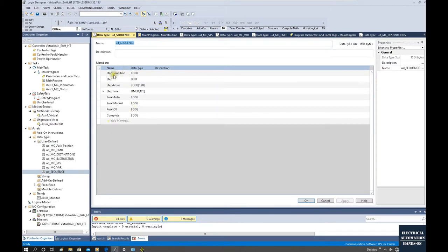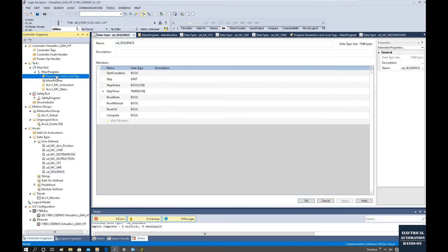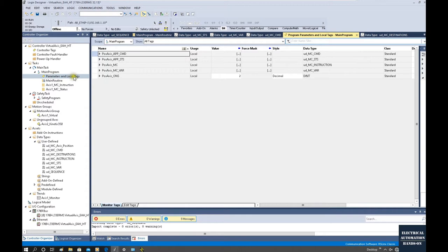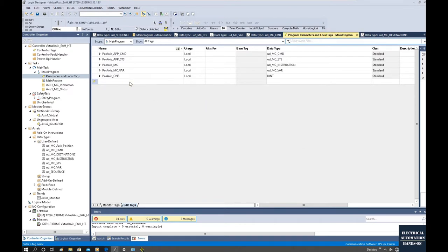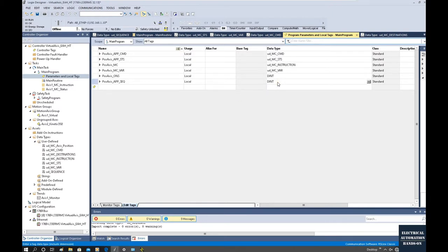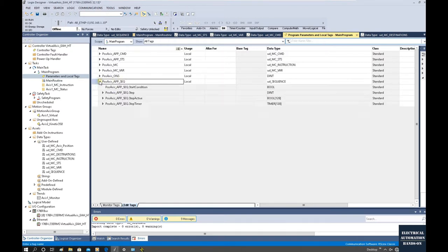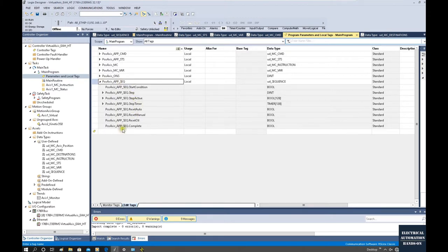From this sequence data type, I have prepared: start condition, step number, step active, step timer — because for each step we can have a timer — reset, reset manual, and complete signal. Let's declare one sequence data variable based on this UD sequence data type. Go to Parameters and Local Tags from the main program and click Edit Tags. From here we can declare it, setting the data type to UD sequence. Once we declare this variable and expand it, all those sub-variables can be seen.